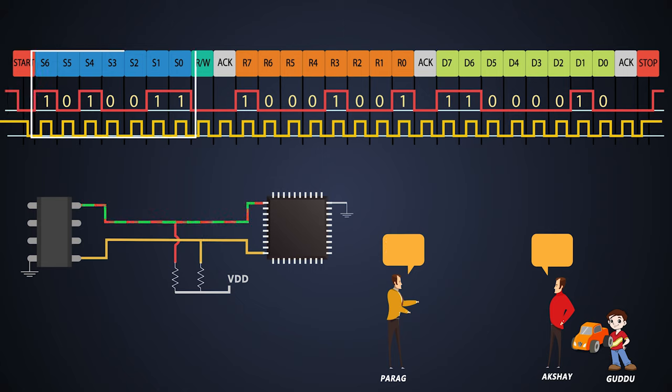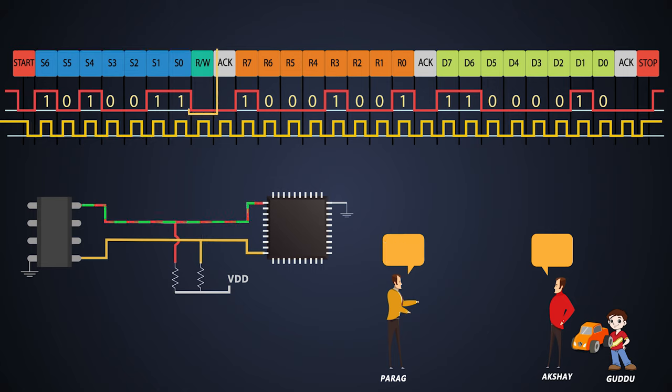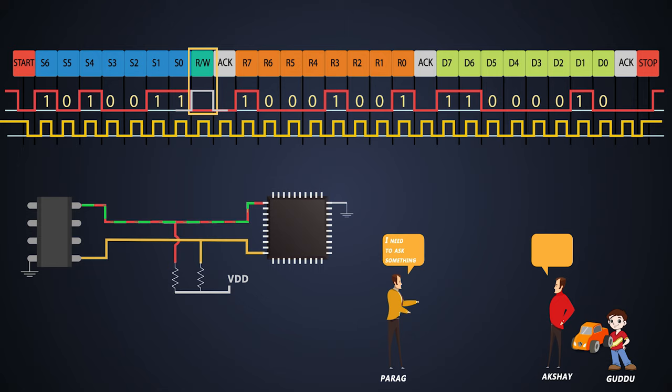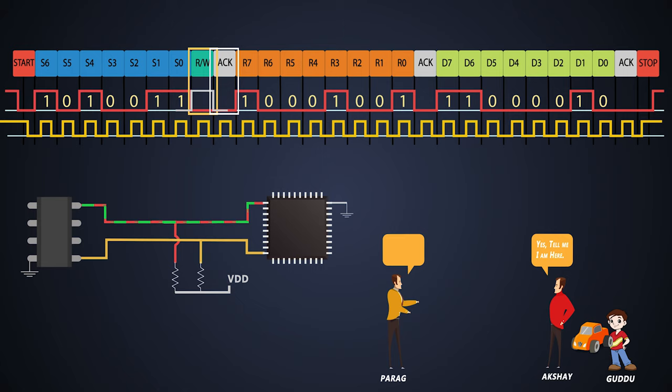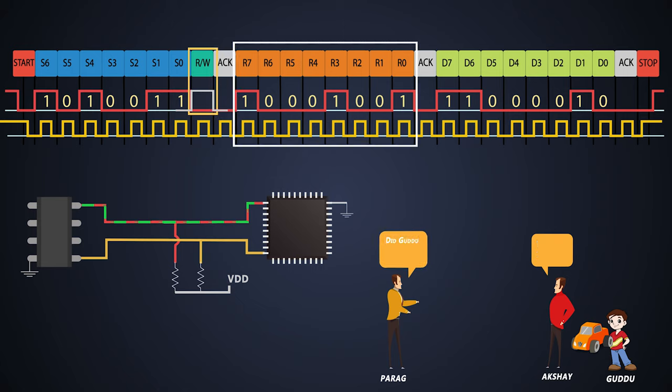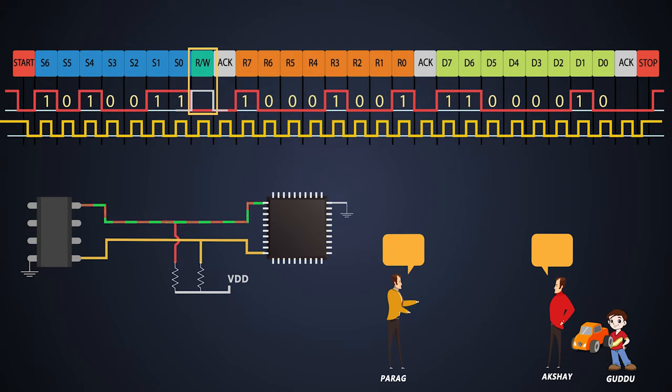After that, it will push the slave address on the bus. Now on read or write bit, the master will set 1 which will notify the slave that master wants to read the data. Now the slave gives an acknowledgement and master will send the register address to the slave. This will notify the slave that he needs to send the data from its register.